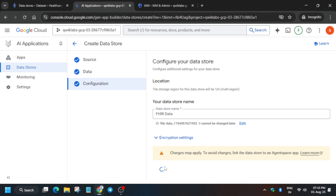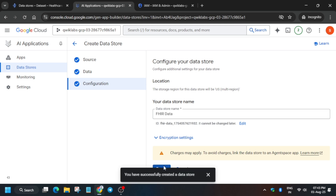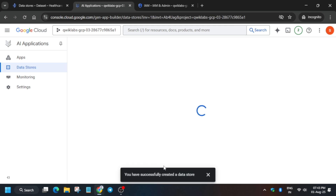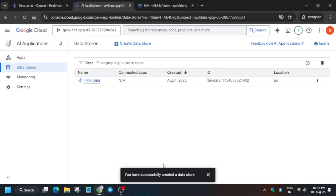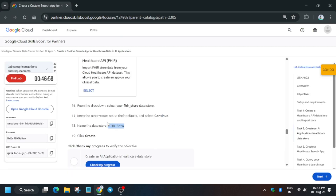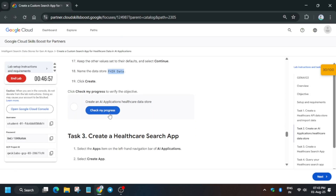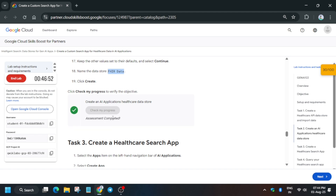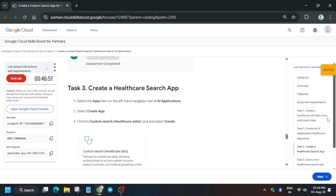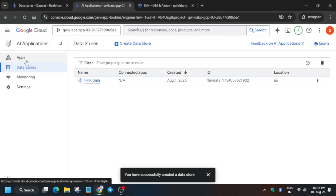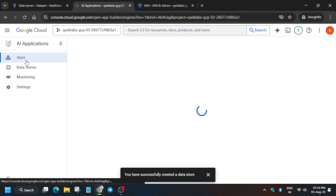Click Create and it will take some time. Let's check the score — we got the score without any issue. Now we have to create the app, so go to the App section.